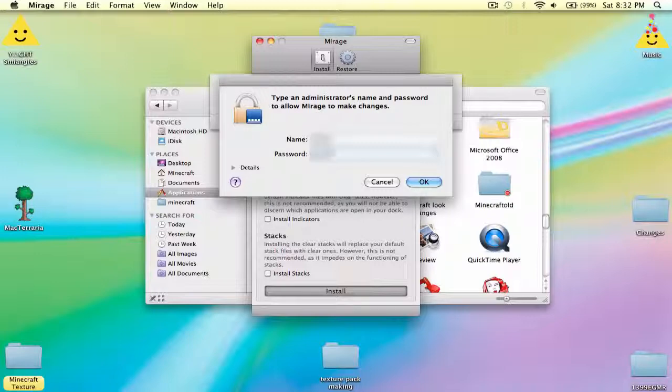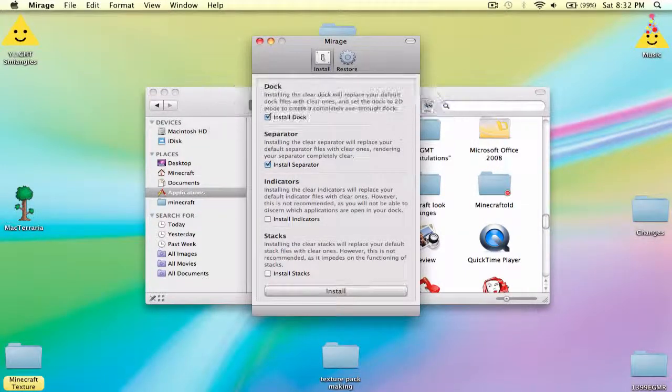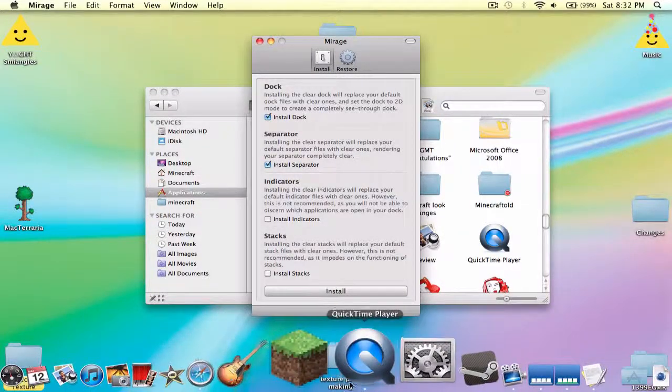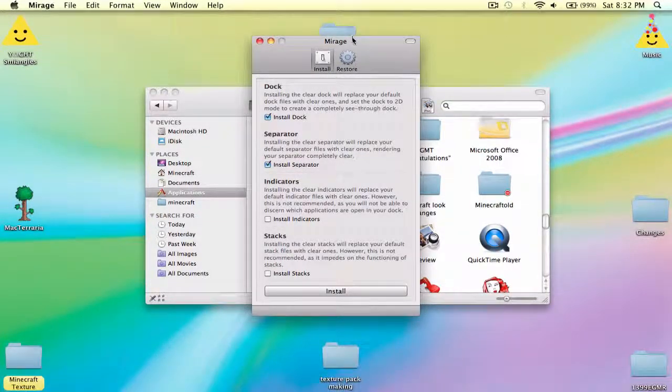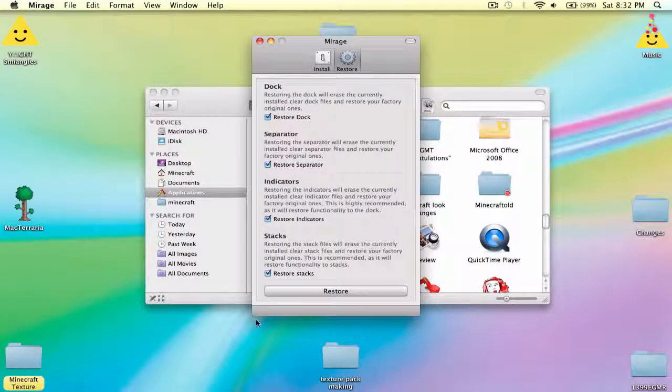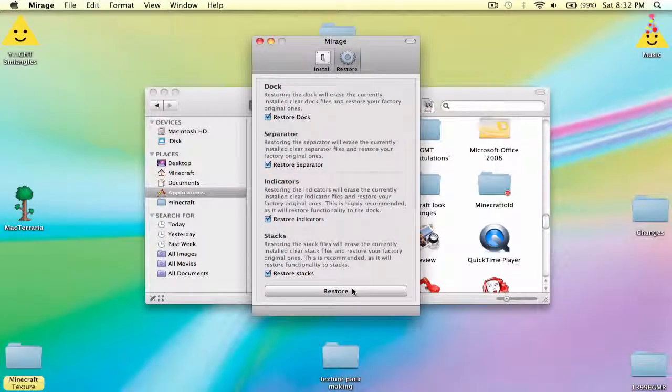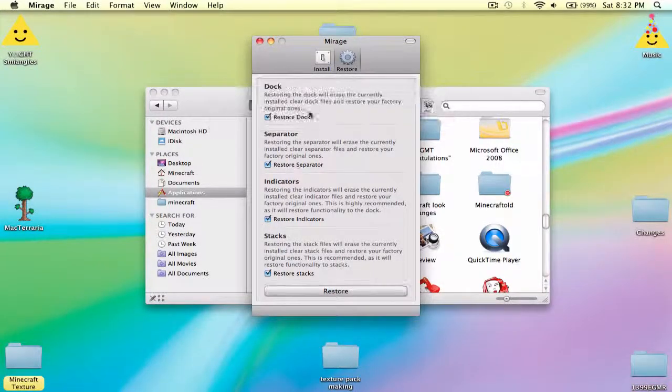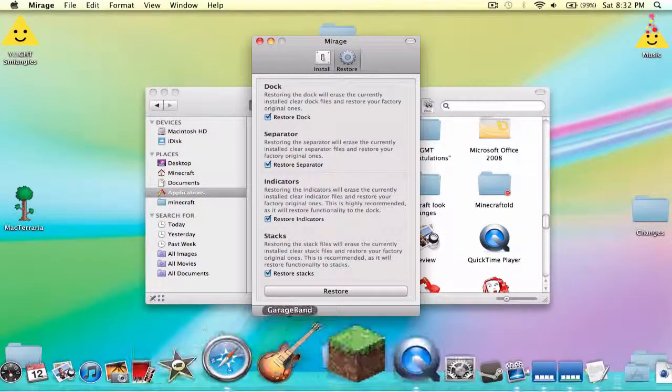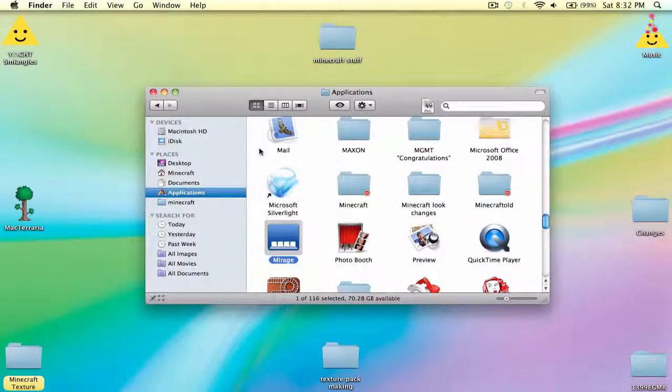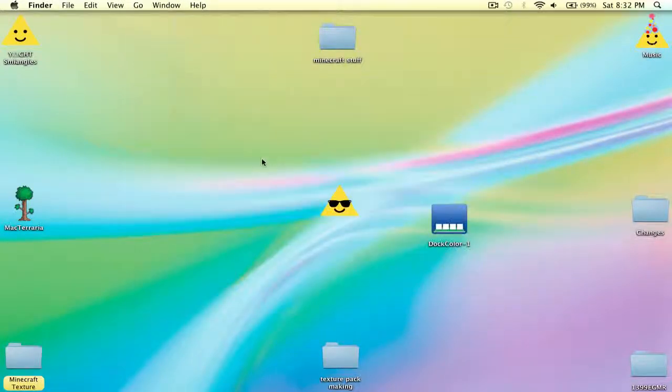Just clear, as you can see. So you have to restore. And once you restore it, it'll go back to normal, like dock otherwise.